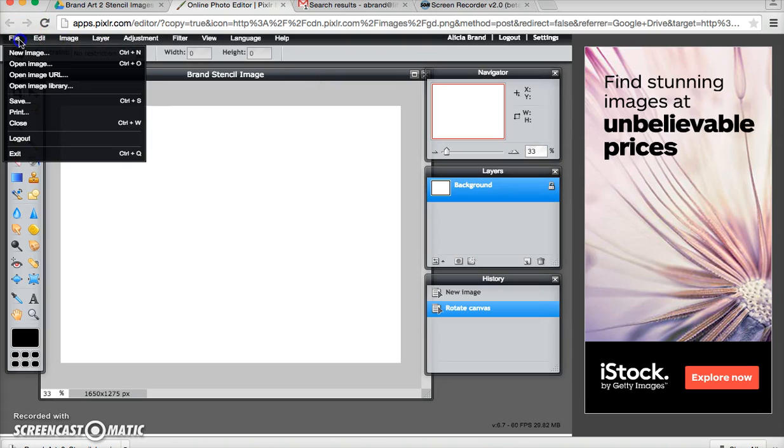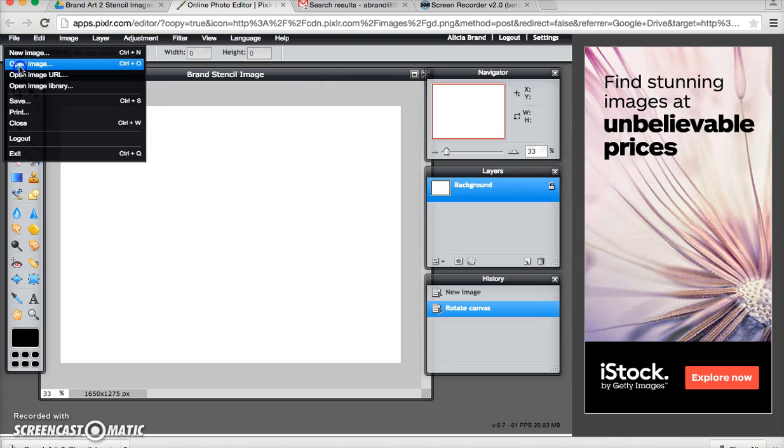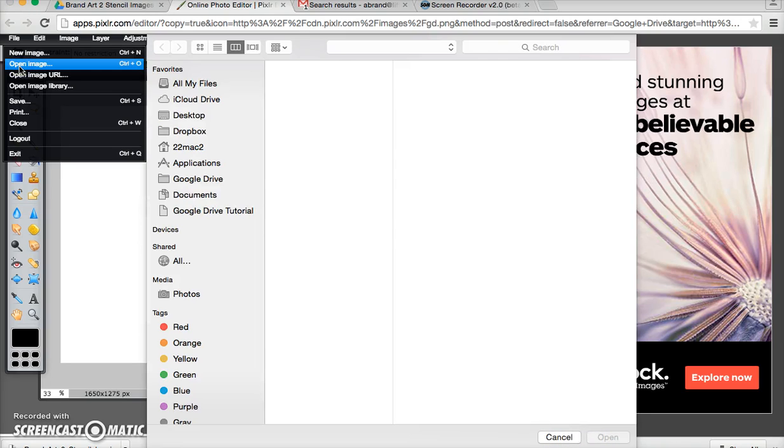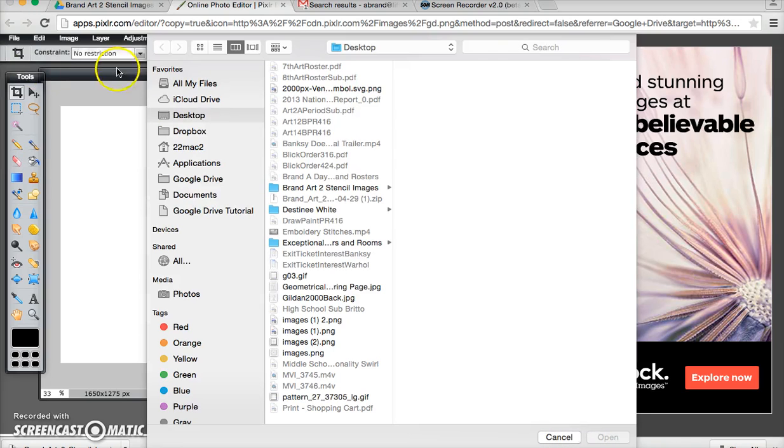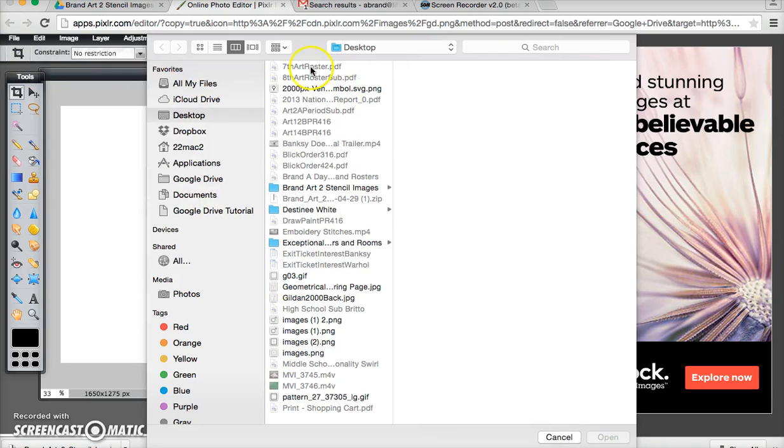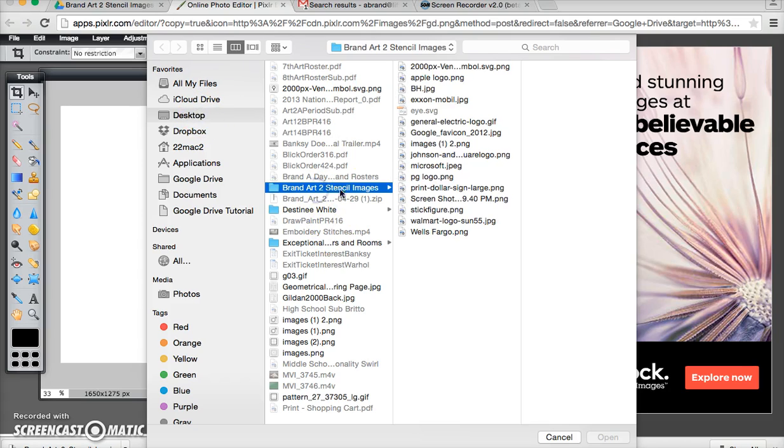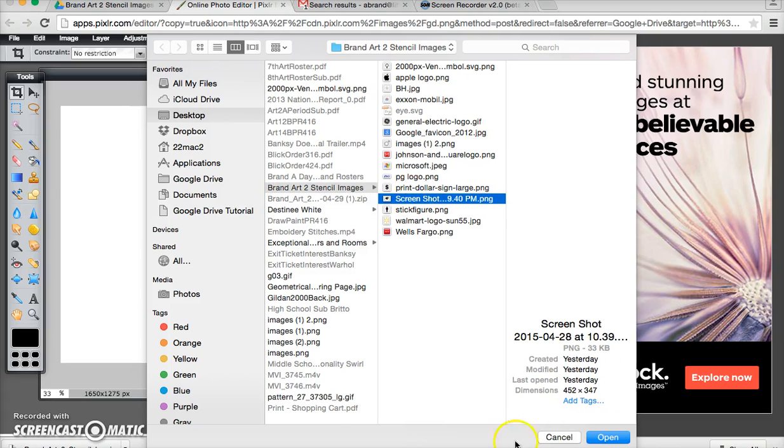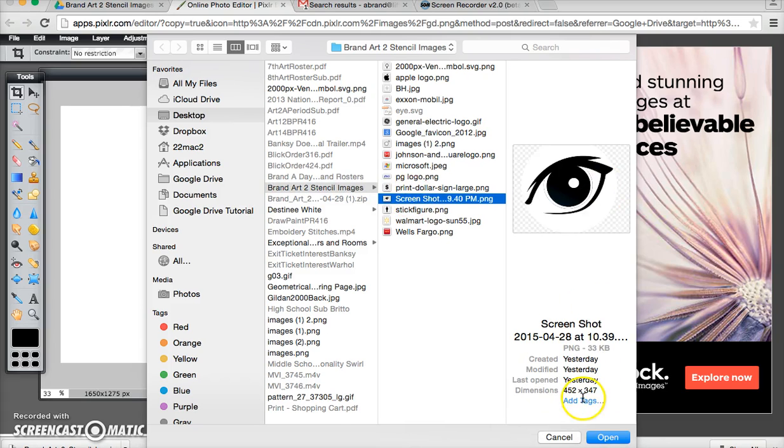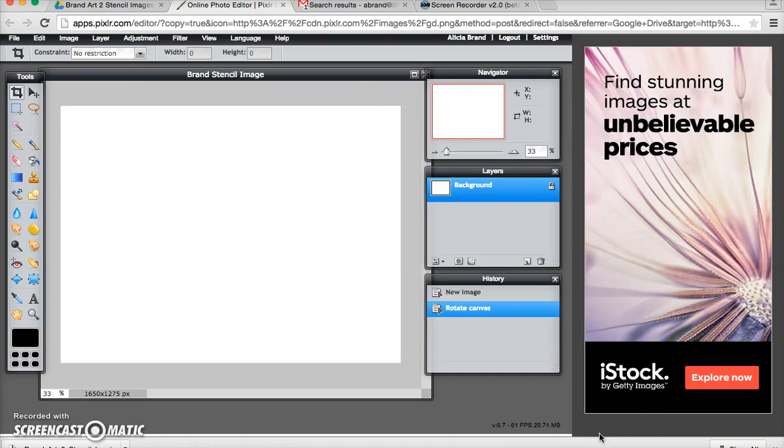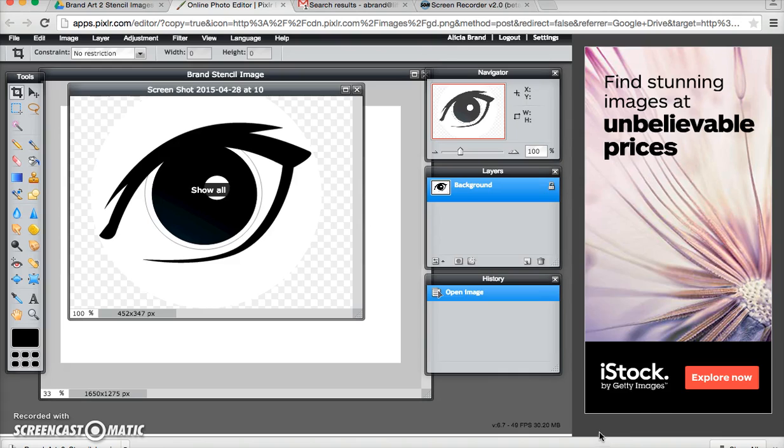Okay so now I'm going to open my image. From the desktop I find the folder brand art to stencil images and the image I want to work with is a screenshot I did of this eye.